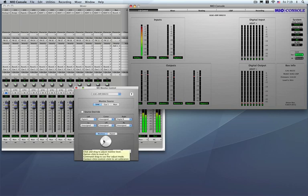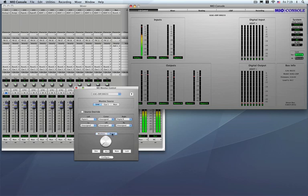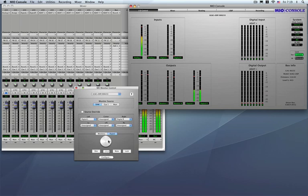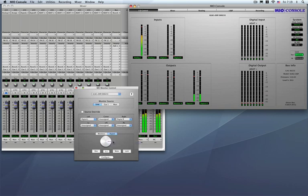Now path calibrations are per monitor output paths. So if I go over to the digital section here I can have a different path calibration. So I want to have this one calibrated at let's say negative 15. Do the same thing. Get my negative 15 in the calibration window here and then go ahead and either control or right click and hit the path calibration. So they are saved independently for each output path.